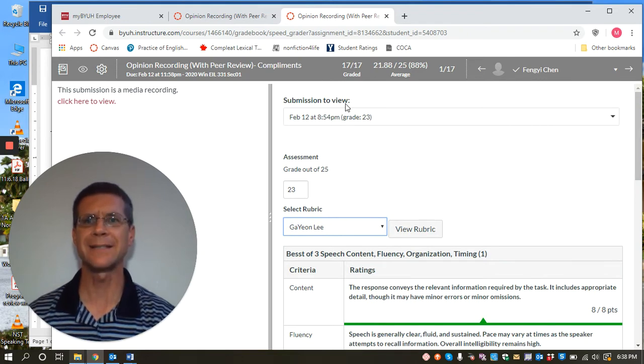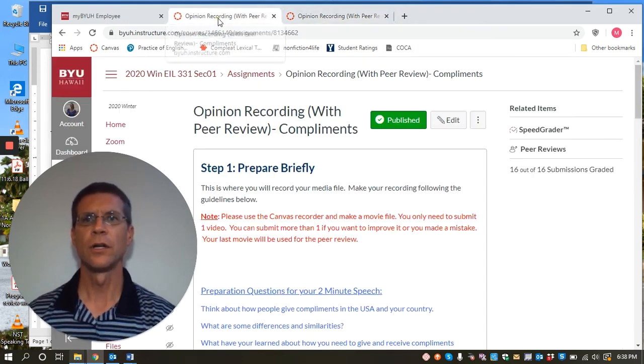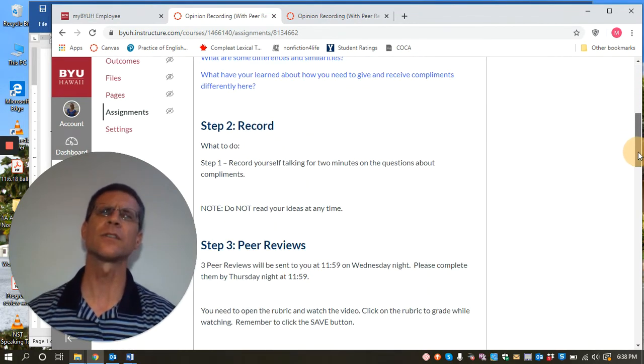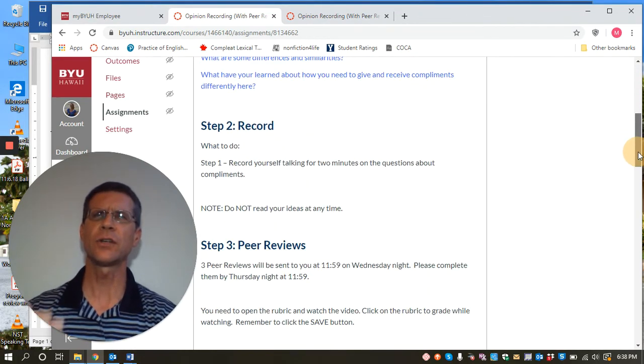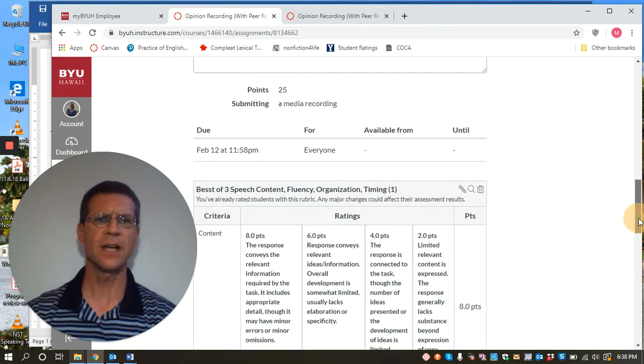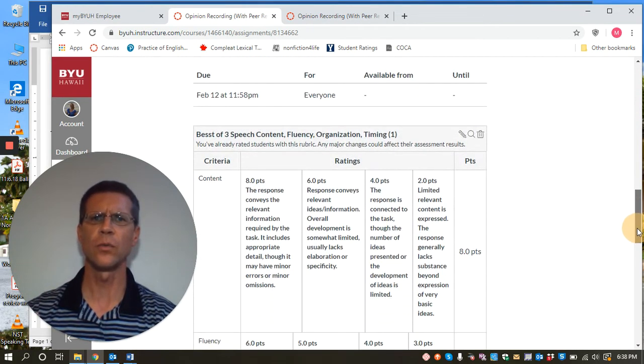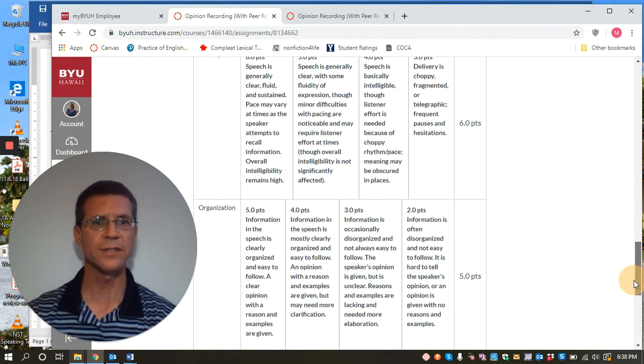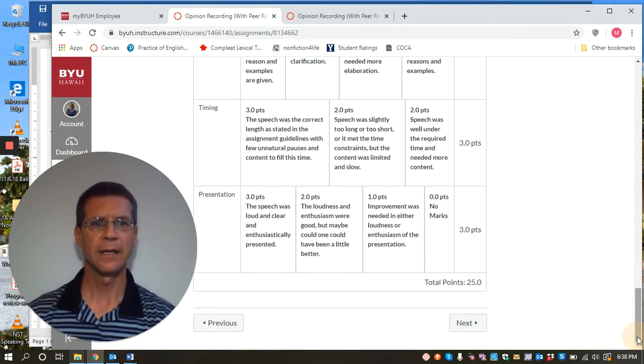Now you can't assign a grade for doing the peer review unless, so you can give them a grade for submitting the assignment, but actually doing the work of the peer review requires one more step. And here it is. I'm going to show you this.